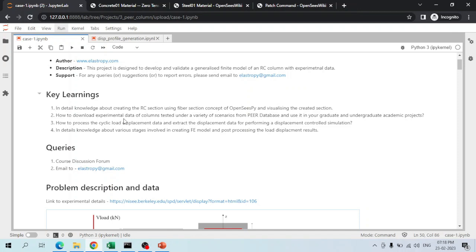You will also learn how to download experimental data of RC columns tested under a variety of loading conditions from the PEER database, which you can use in graduate and undergraduate projects. You will learn how to process the cyclic load-displacement data and extract displacement data for performing a displacement-control simulation. Finally, you will learn in detail about the various stages involved in creating the finite element model and post-processing the load-displacement results.